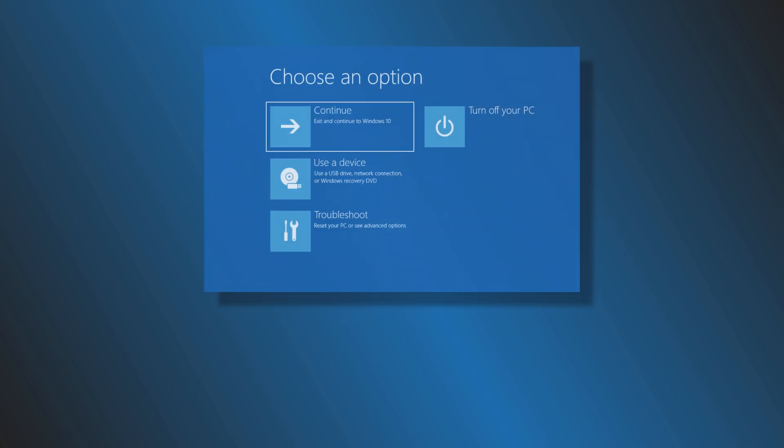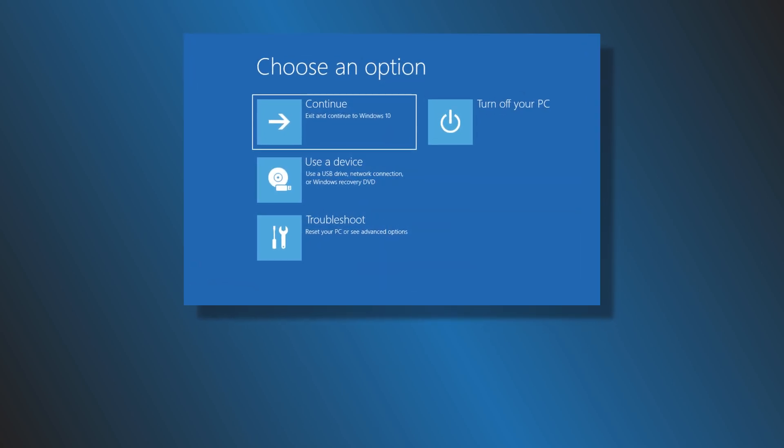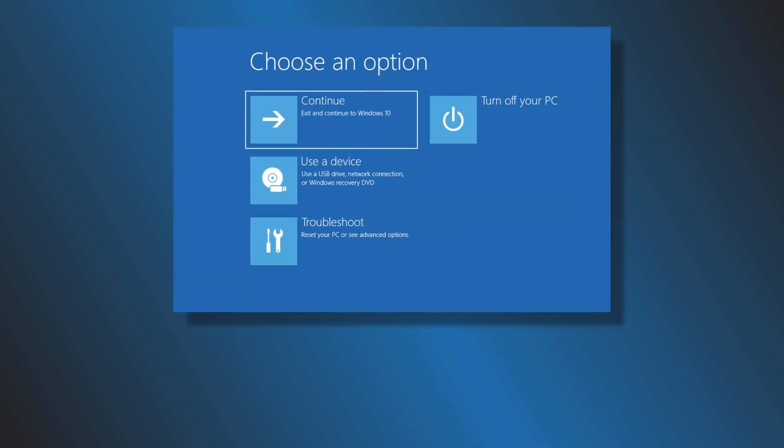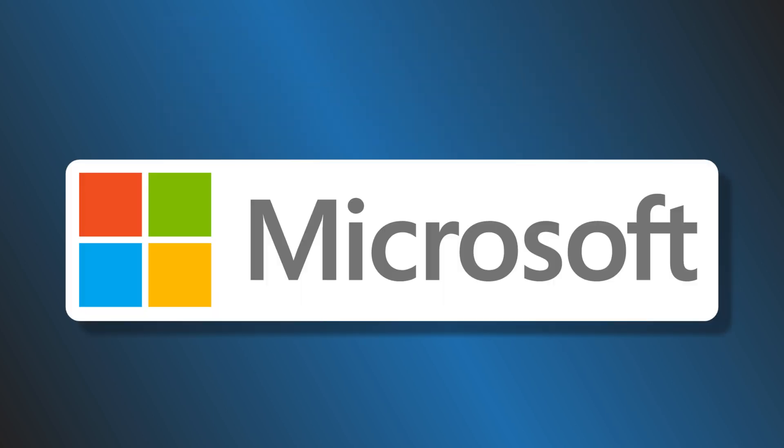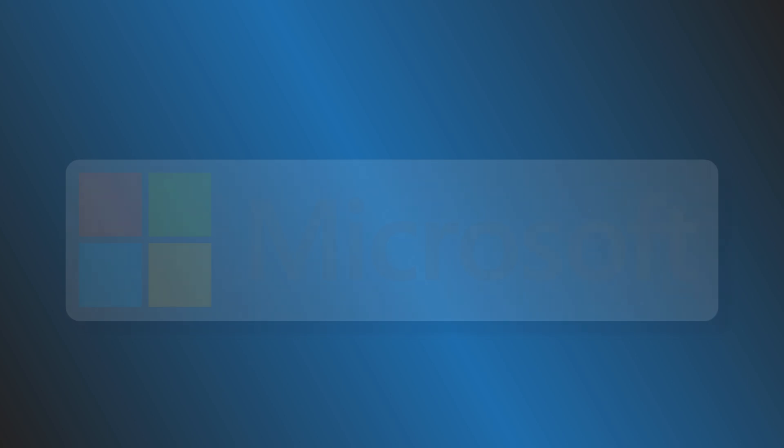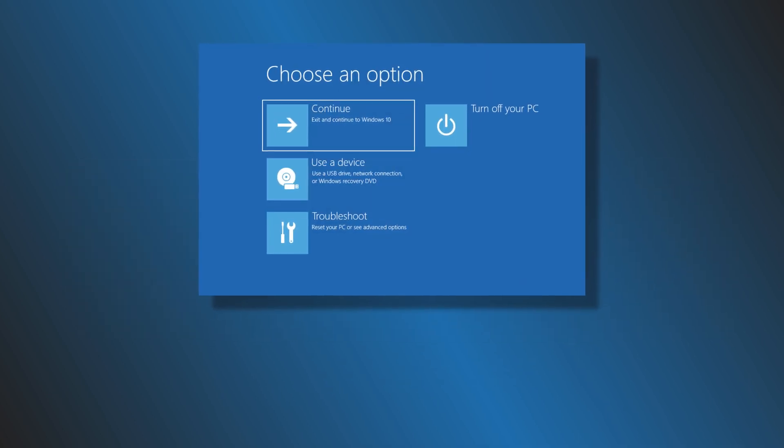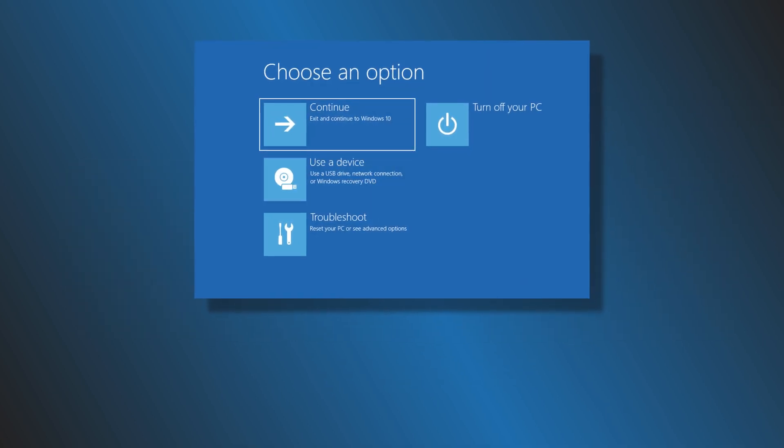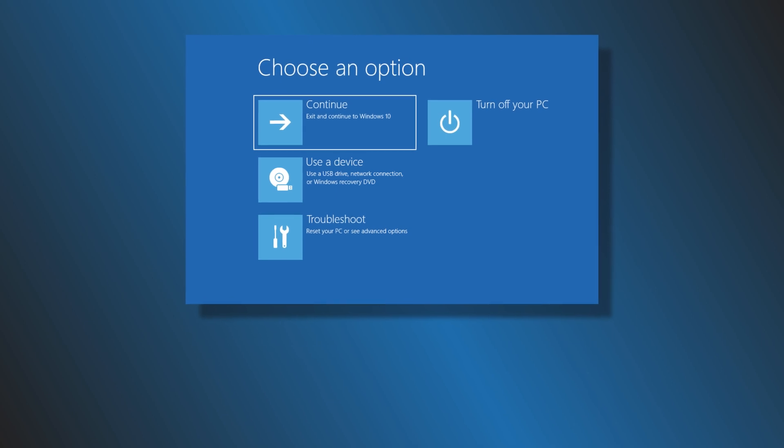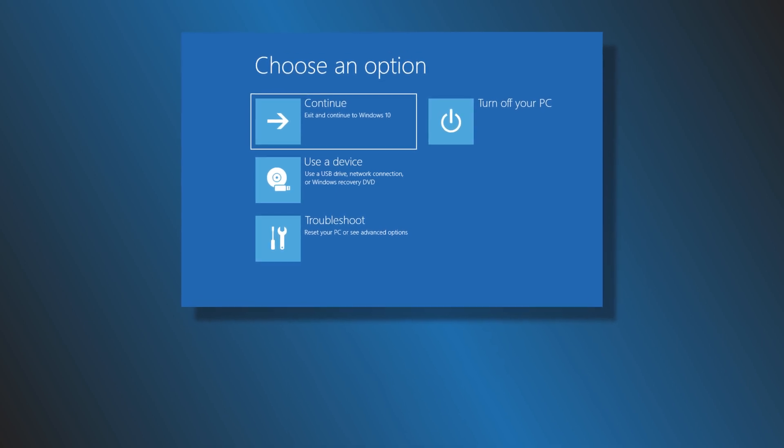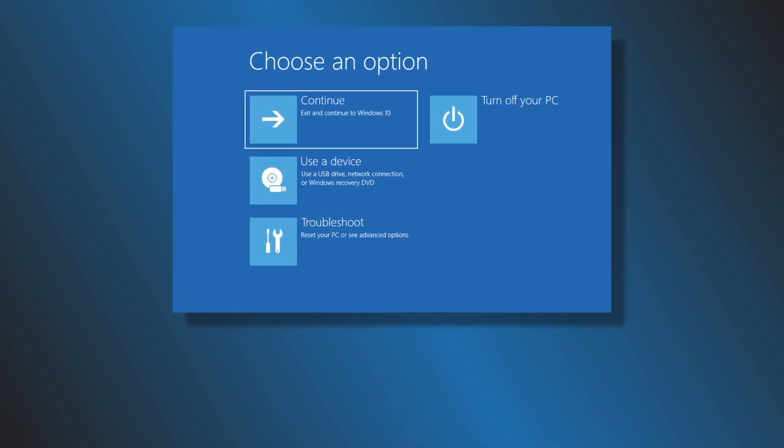Windows RE can repair common issues that cause an unbootable operating system. Microsoft has also made it possible for IT admins to customize it. Windows RE is pre-installed on the OS, so you don't need to create a bootable USB or ISO when troubleshooting.